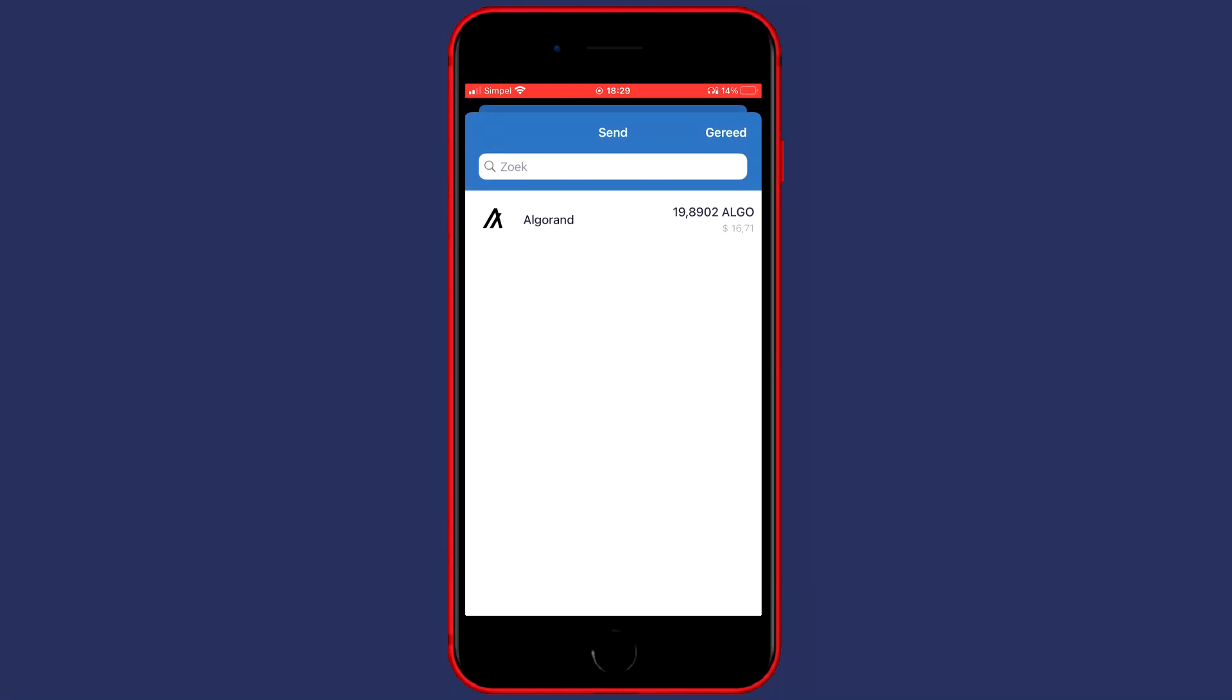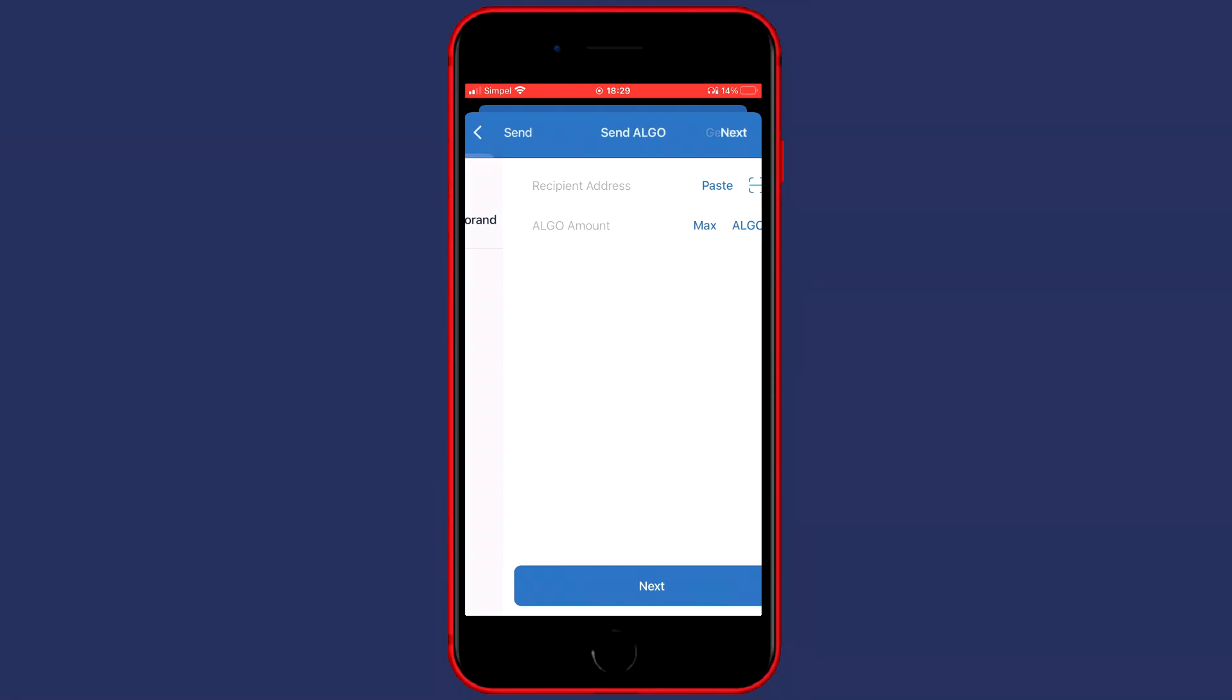For this example I will be transferring Algorand but the process will be the same no matter which coin you transfer. So what you need to do then is go over to your computer and go over to Gate.io.